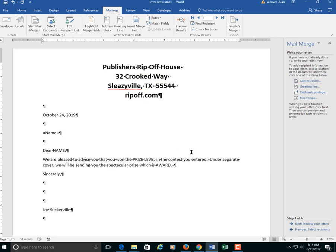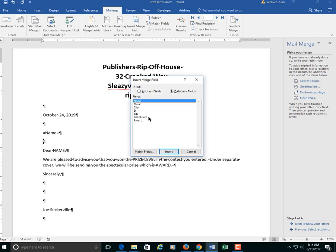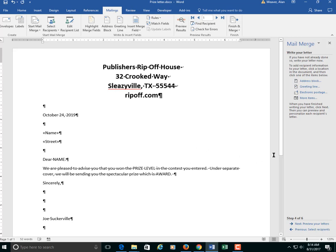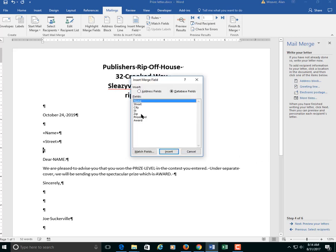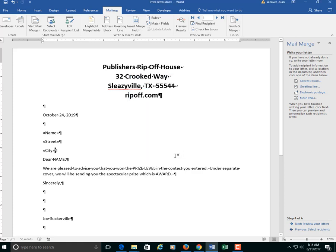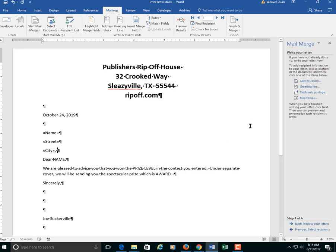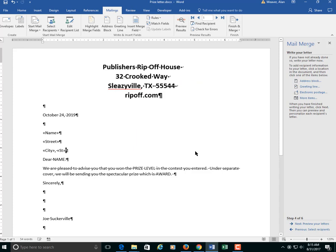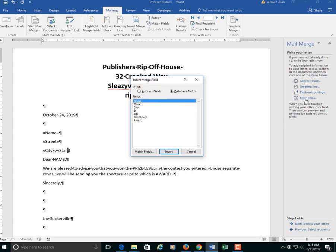And then I'm going to go to the next line. More items. Street. Close. More items. City. Close. It's city. You have to put in the comma and the space here. Otherwise it goes in together and looks really gross. More items. State. Close.